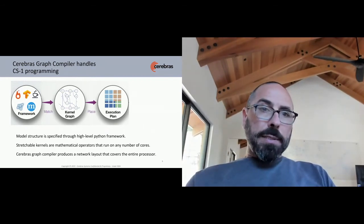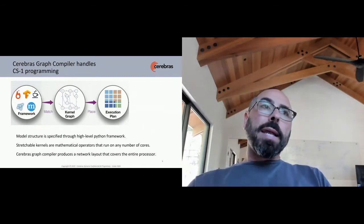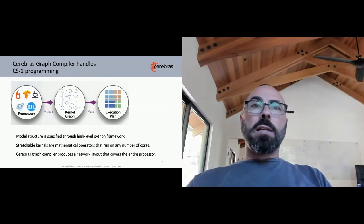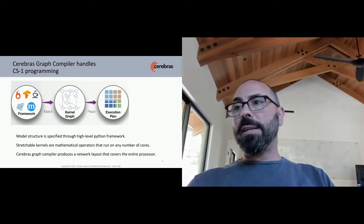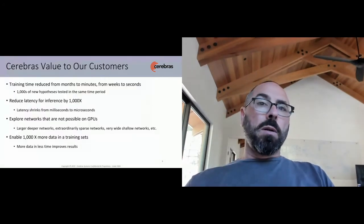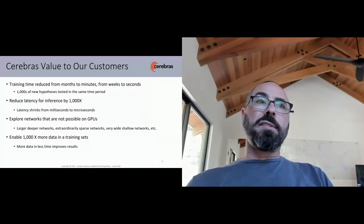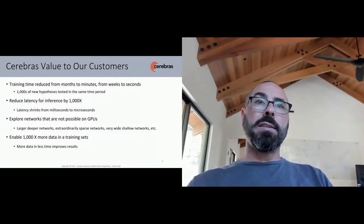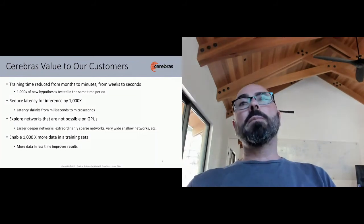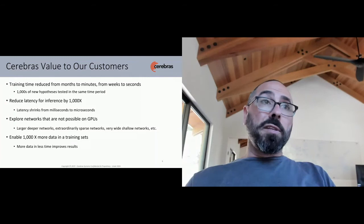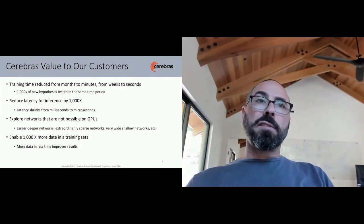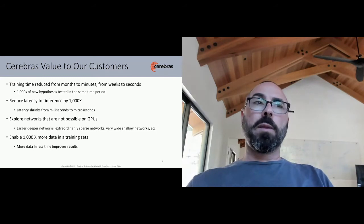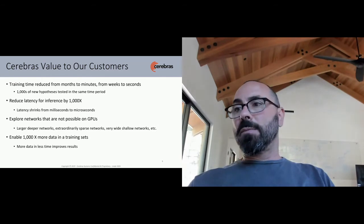So to put simply, the value we bring to our customers is that we reduce training time from months to minutes, from weeks to seconds. That is crucial. That allows you and your data scientists to test thousands of new hypotheses, different ideas, model variants in the same period. We also, once you've settled on a model, reduce the latency and inference, not by a little bit, but by a lot. Here, latency shrinks from milliseconds to microseconds.